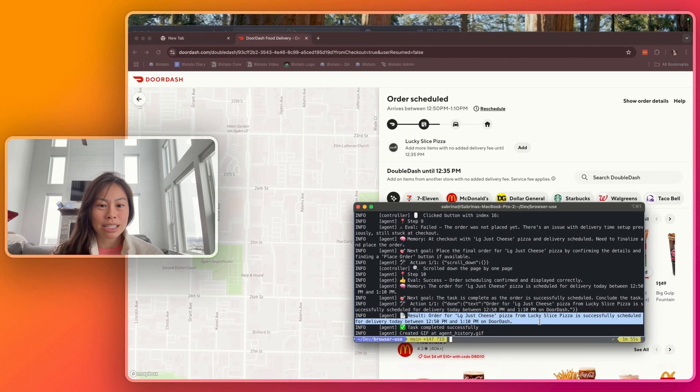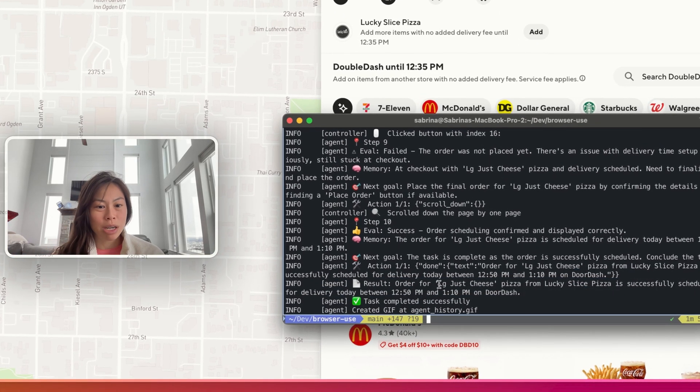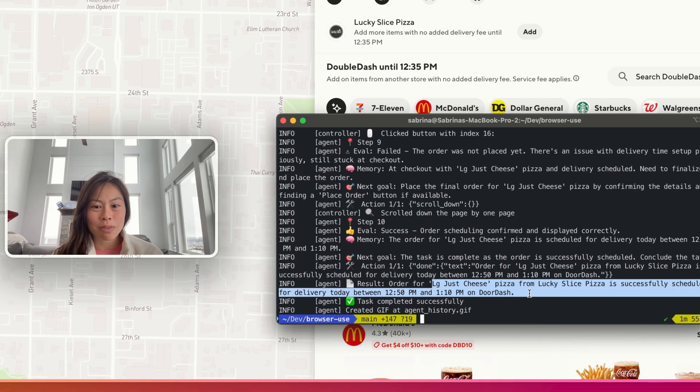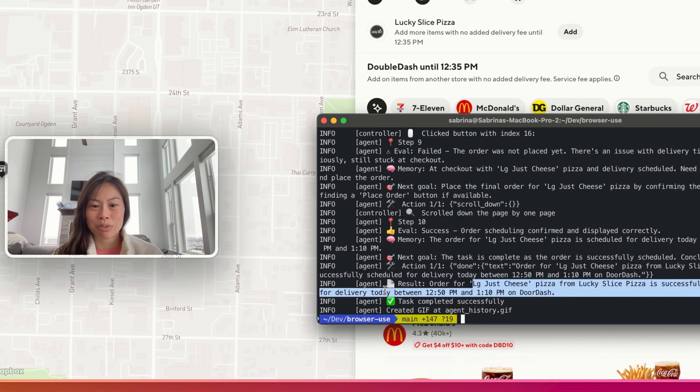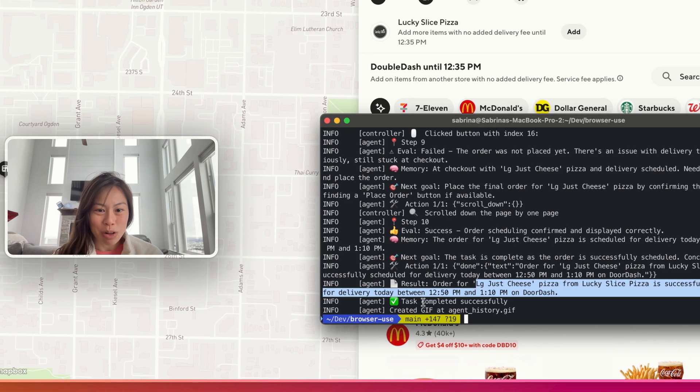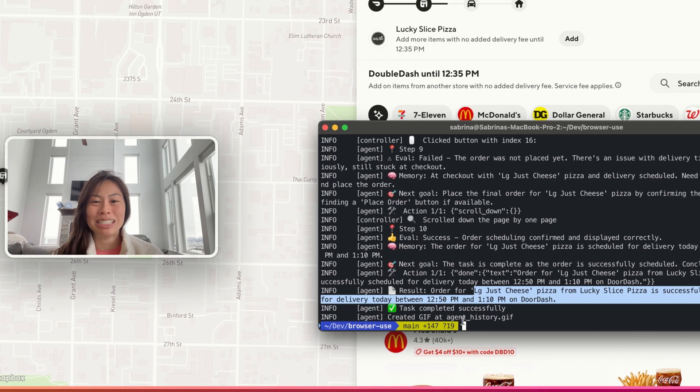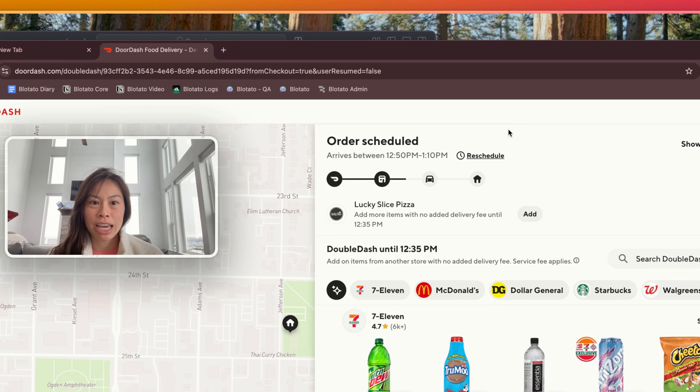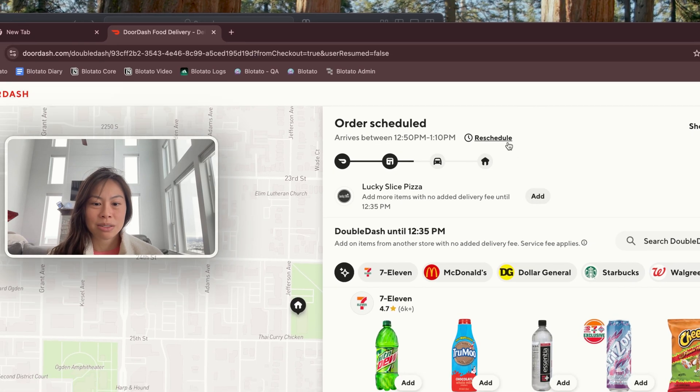The result is that the large just cheese pizza from Lucky Slice was successfully scheduled for delivery today between 12:50 and 1:10 p.m. on DoorDash. Let me cancel this.